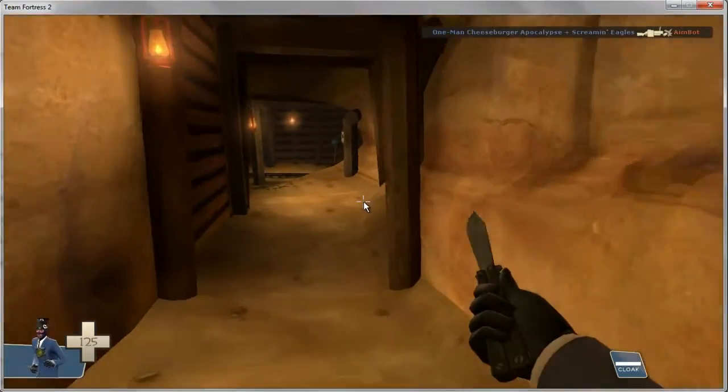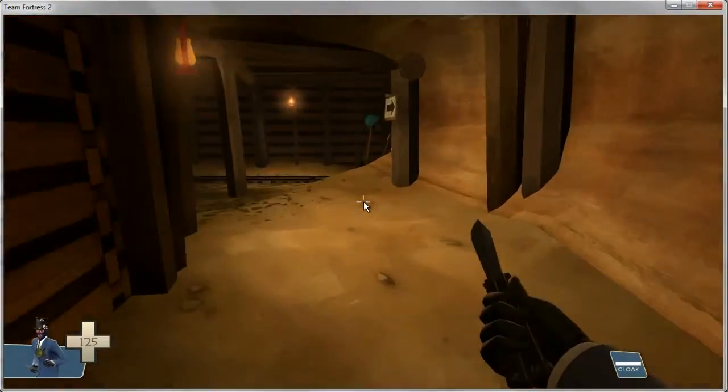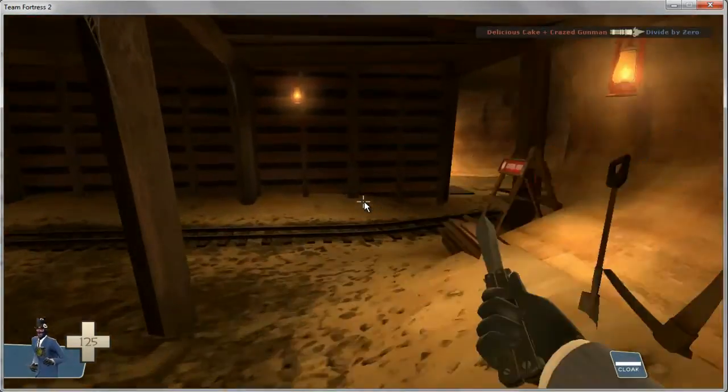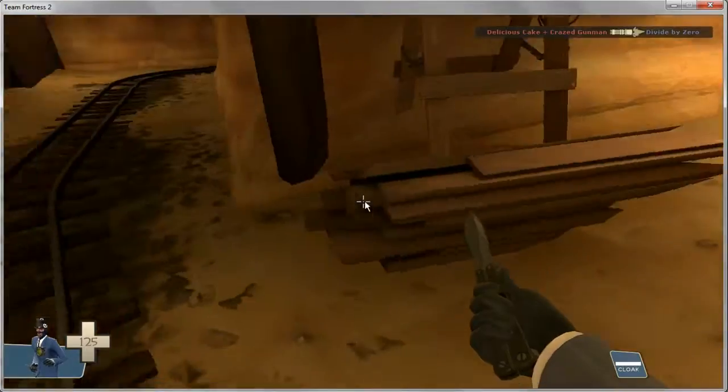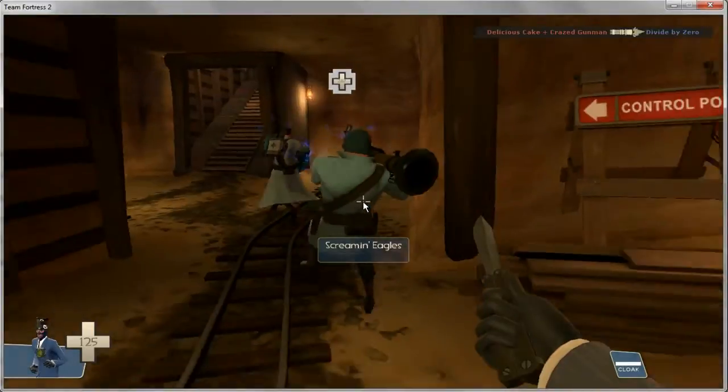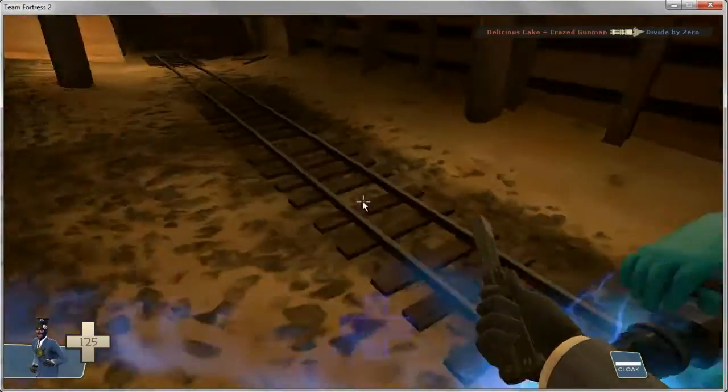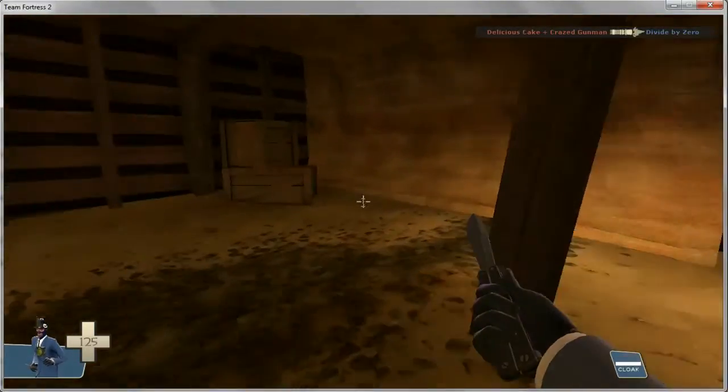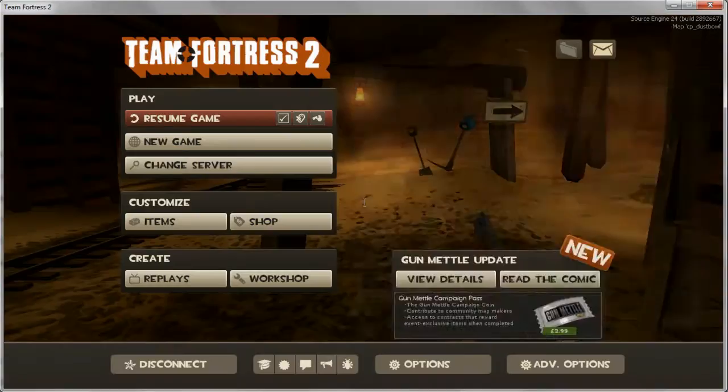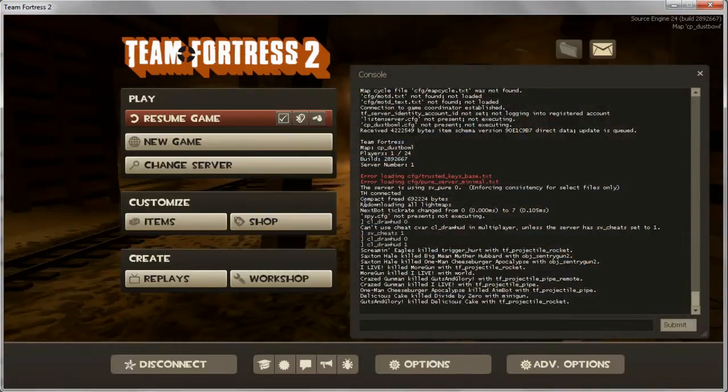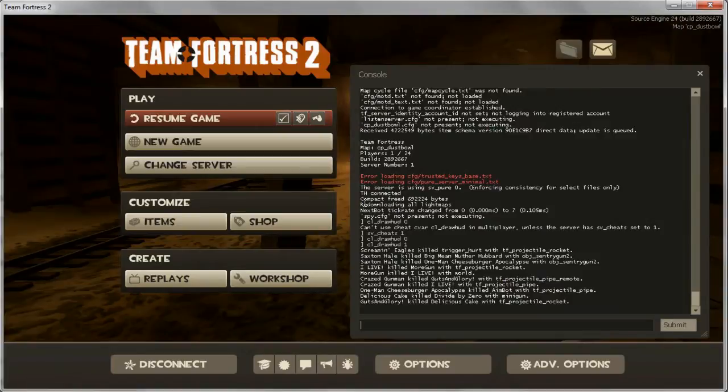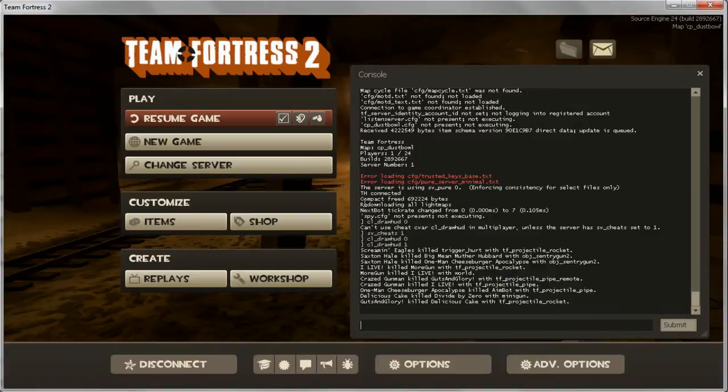How to hide the HUD in Team Fortress 2. This is very simple to do. The first thing you have to do is open the console. If you don't know how to do that, you can click the link in the description and it will take you to a video showing you how to enable the console.